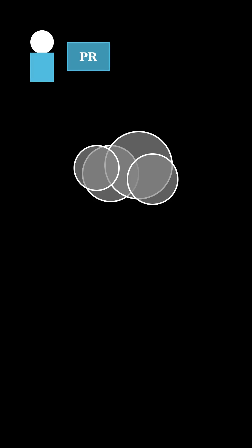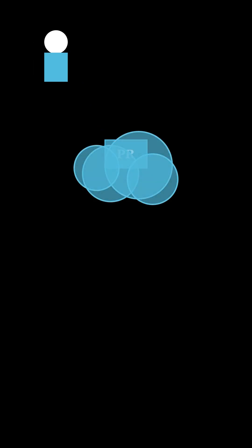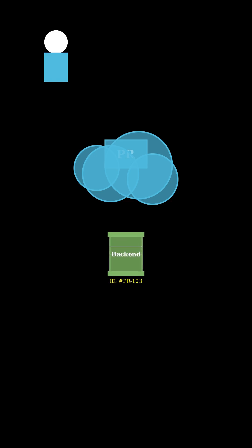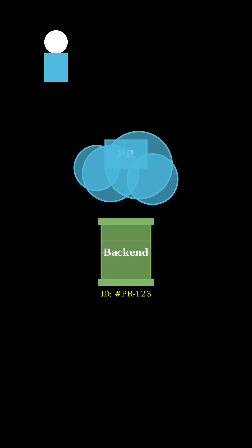So basically, when you create a PR, the cloud sees it and automatically spins up a fresh, isolated backend just for those specific changes. Think of it like a personal sandbox, only for your new features.